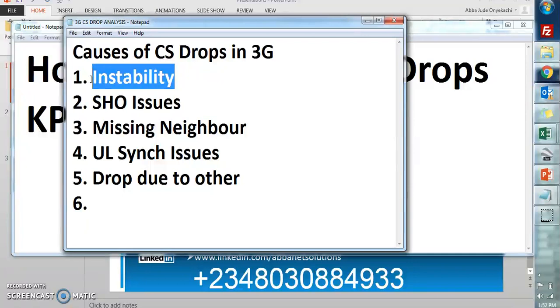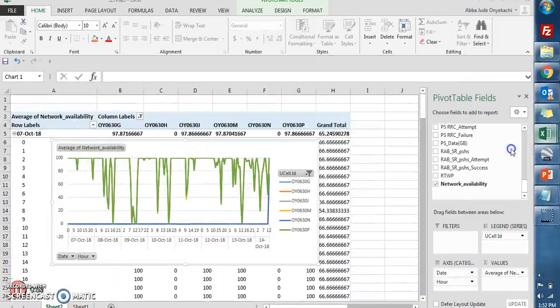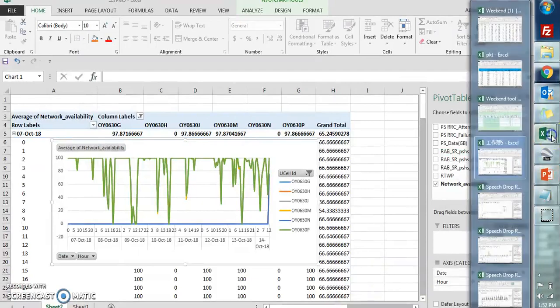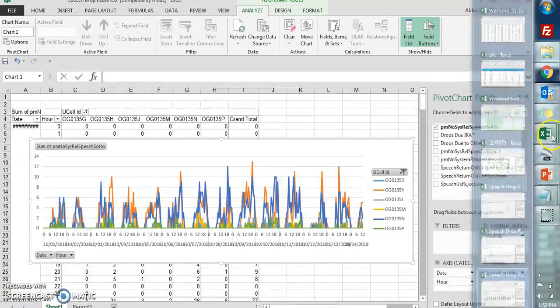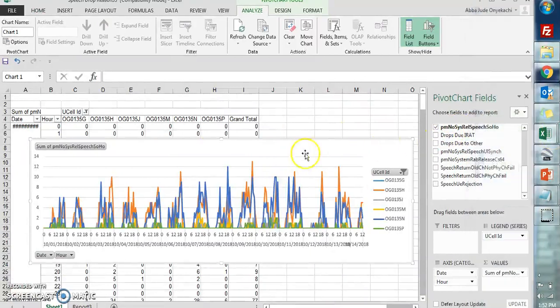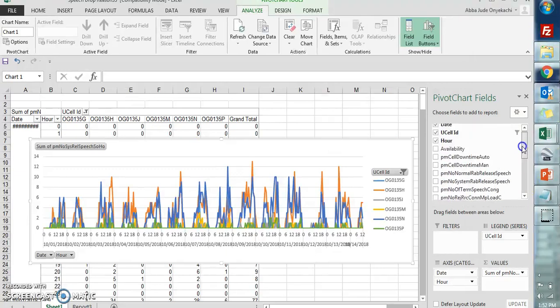Fifth is drop due to other. I'm going to be explaining this using an Ericsson case study. The causes are the same for all vendors, the only thing is the counter might not be the same.